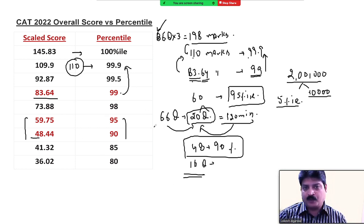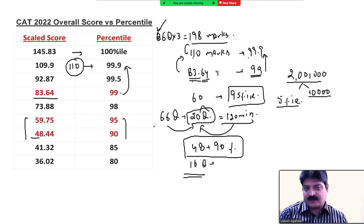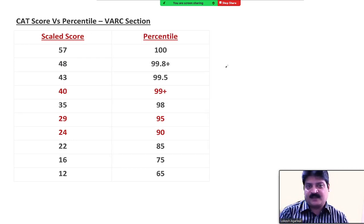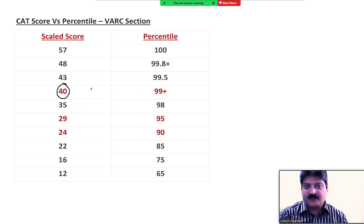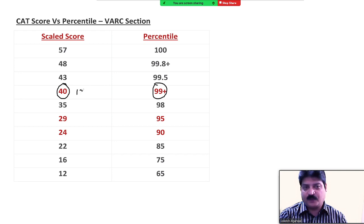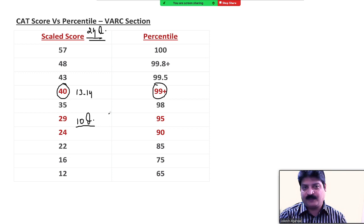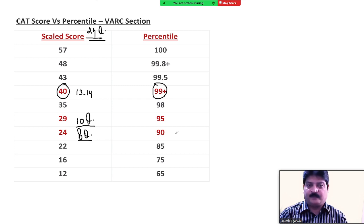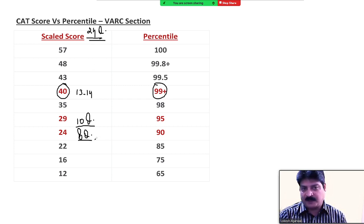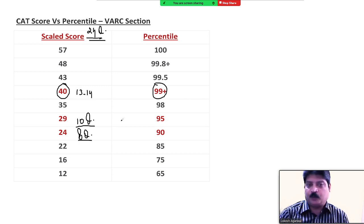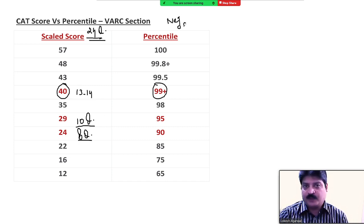Section-wise देखें तो आप surprise होंगे। VARC section में 99 percentile के लिए लगभग 40 marks चाहिए — यानी 24 में से 13-14 questions correct। 95 percentile के लिए लगभग 10 questions correct out of 24 चाहिए। लगभग 95 percent बच्चा ऐसा है जो 10 questions भी ठीक नहीं कर पा रहा 24 में से। English में दिक्कत यह है कि negative बहुत हो जाता है — उस पर काबू रखना जरूरी है।